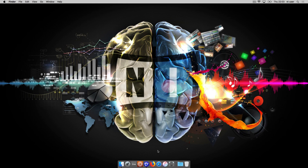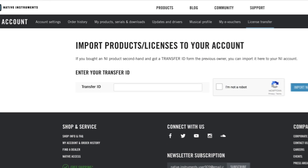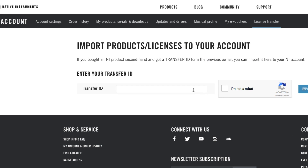Hello, this is Sebastian from Native Instruments. In this video, we will explain how to import a License Transfer ID to your Native Instruments account.